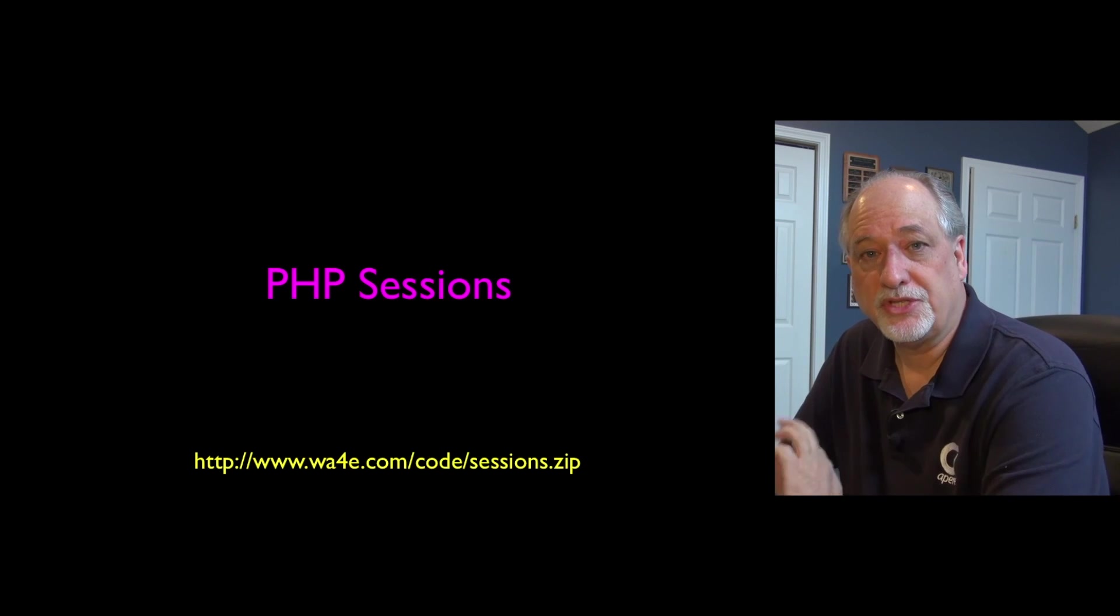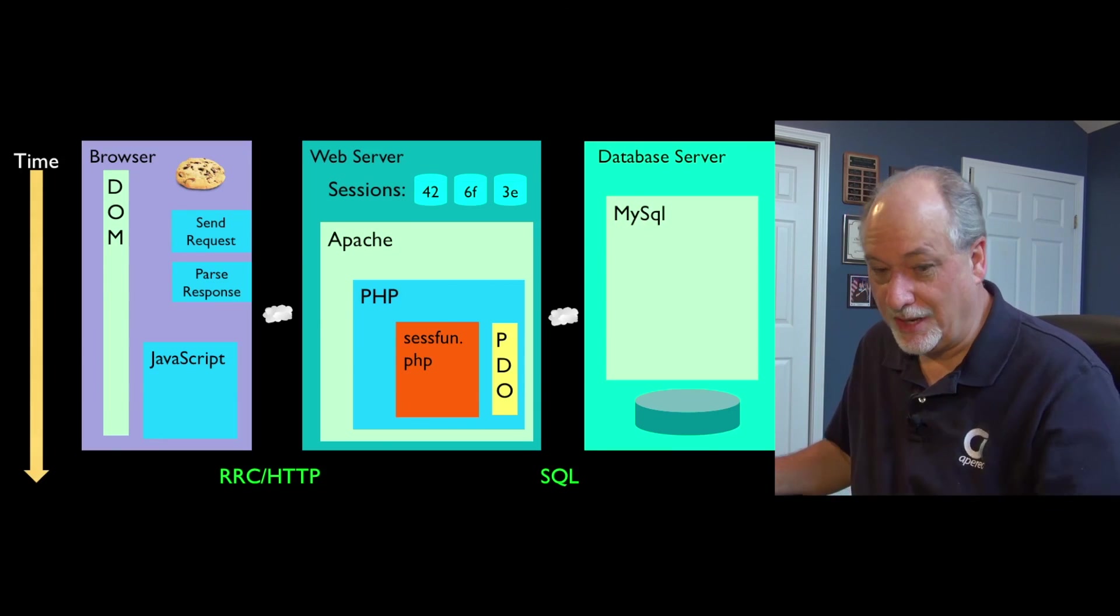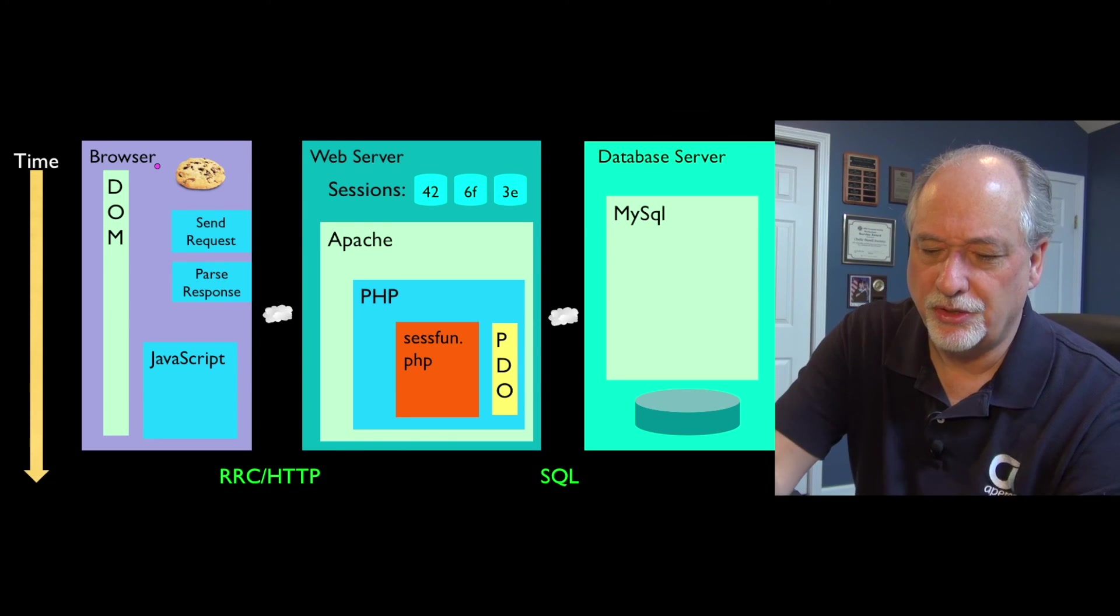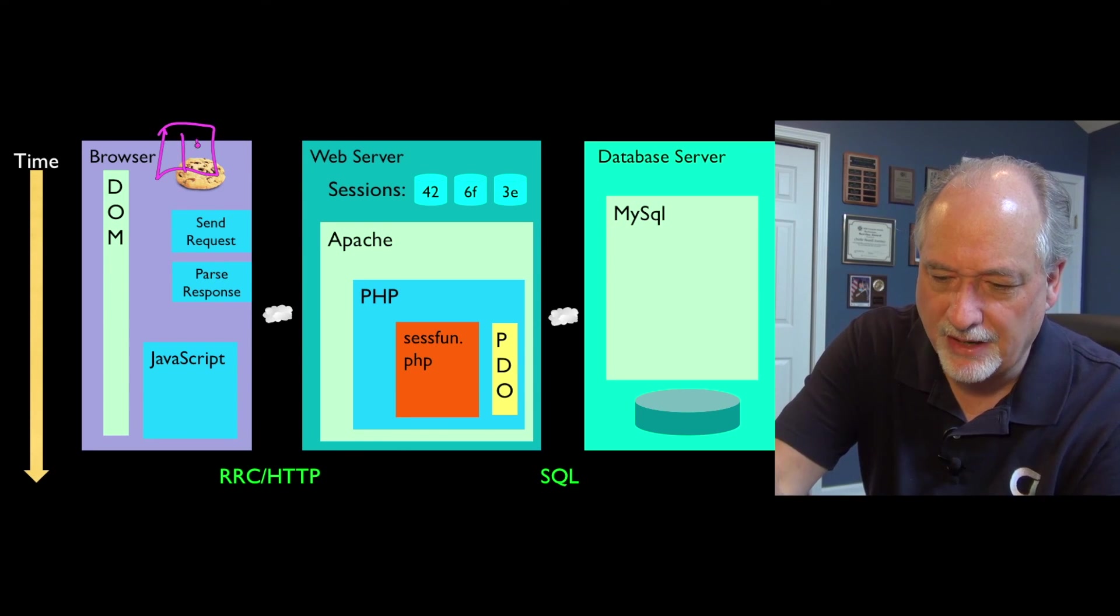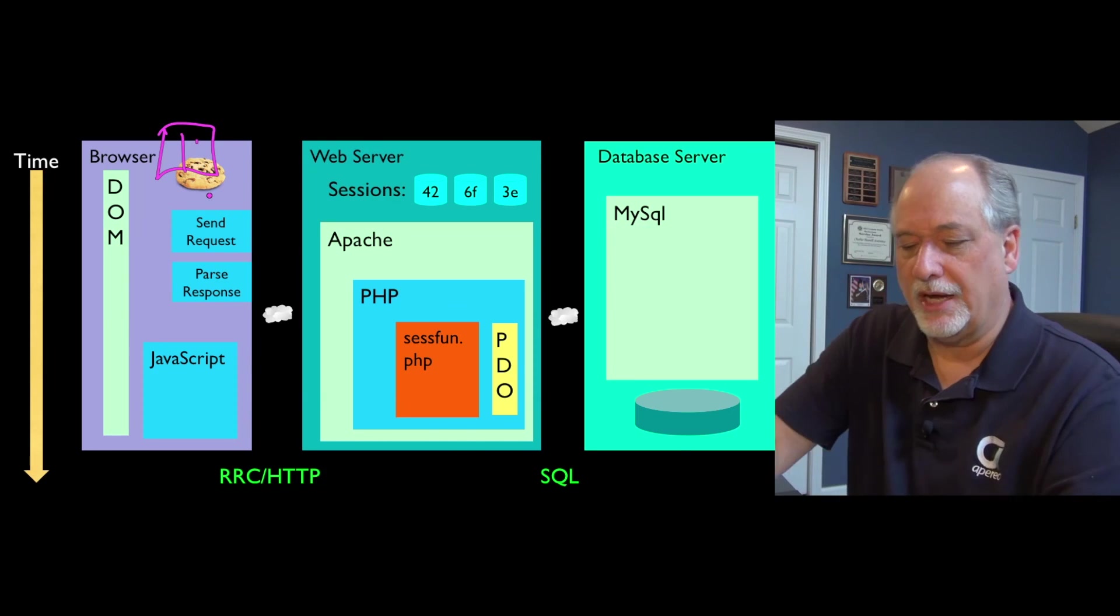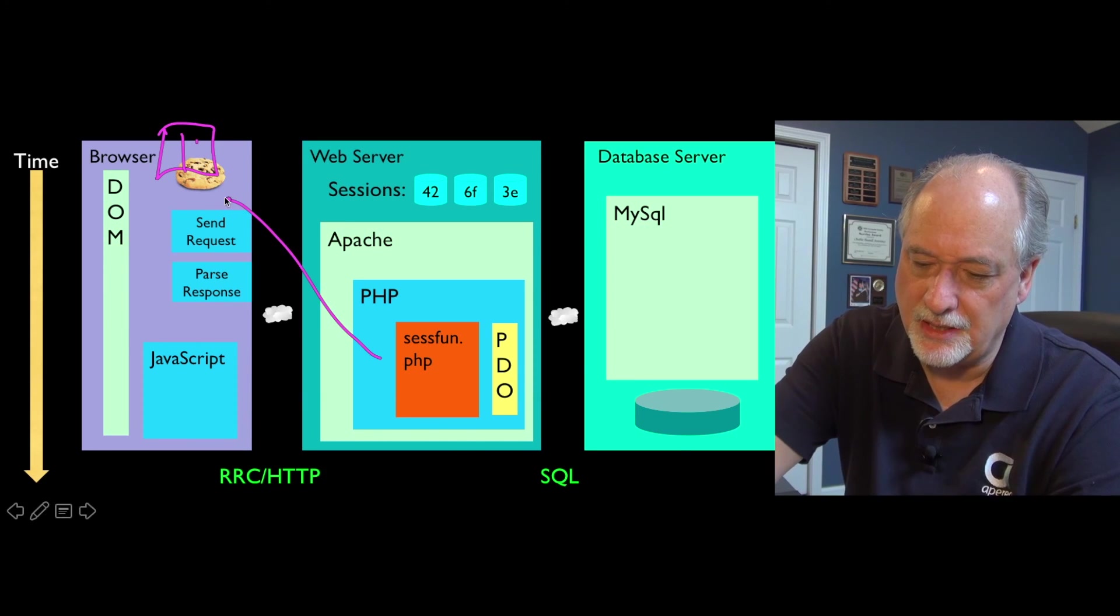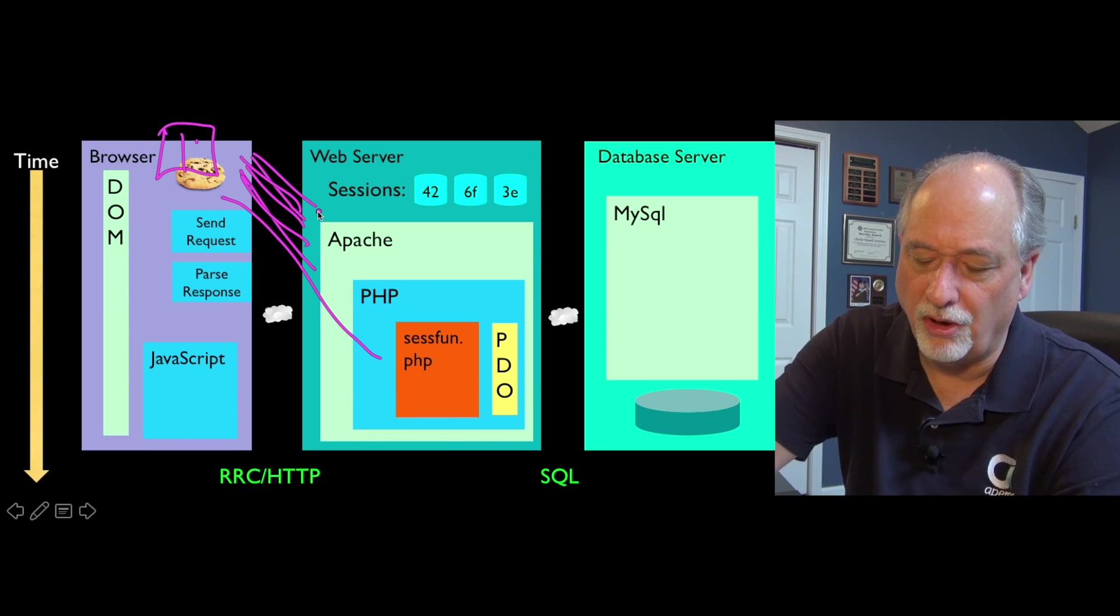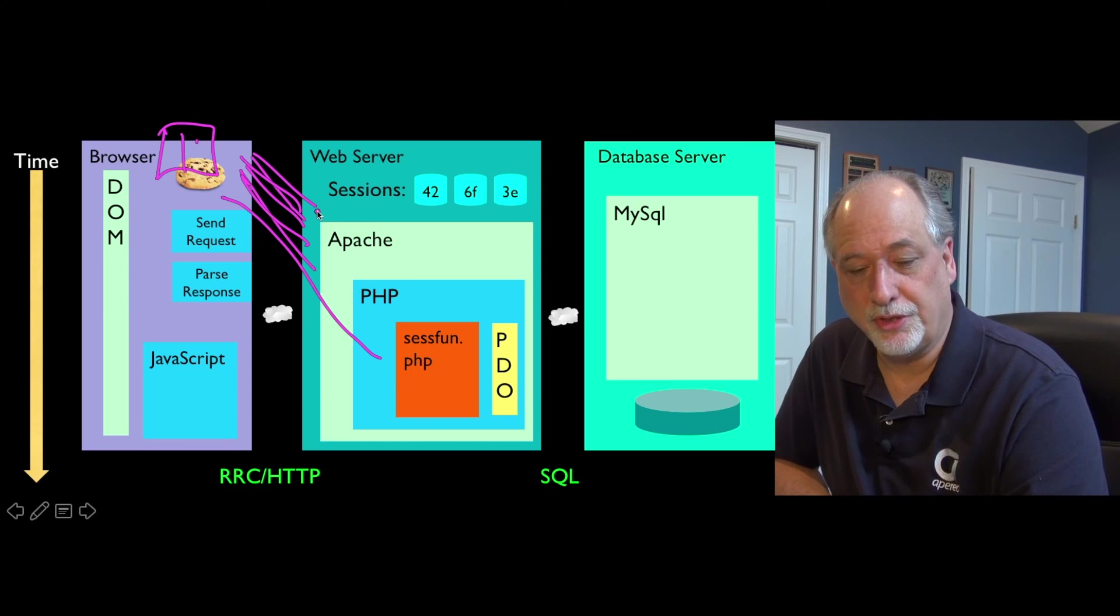So now we're going to talk about sessions. We've got to keep cookies and sessions separate - that's the thing you have to worry about. Cookies are a little tiny key-value store in the browser, and PHP can send them and then the browser sends them back on all future requests. That's what cookies are.